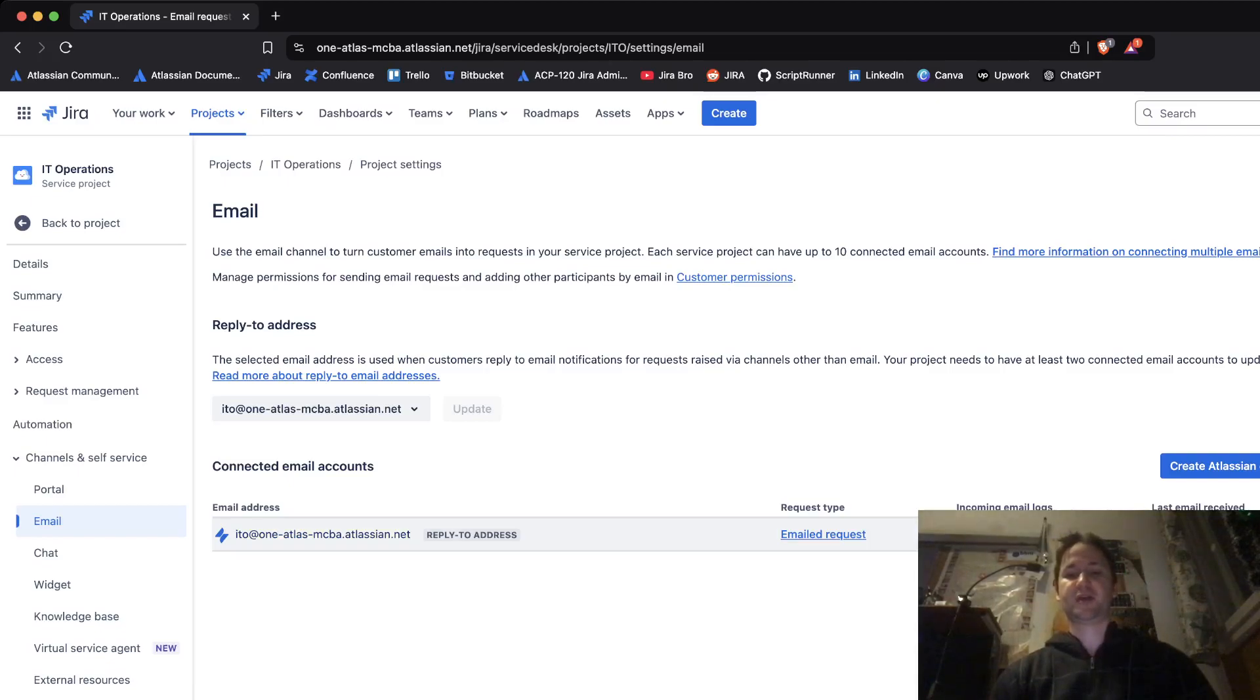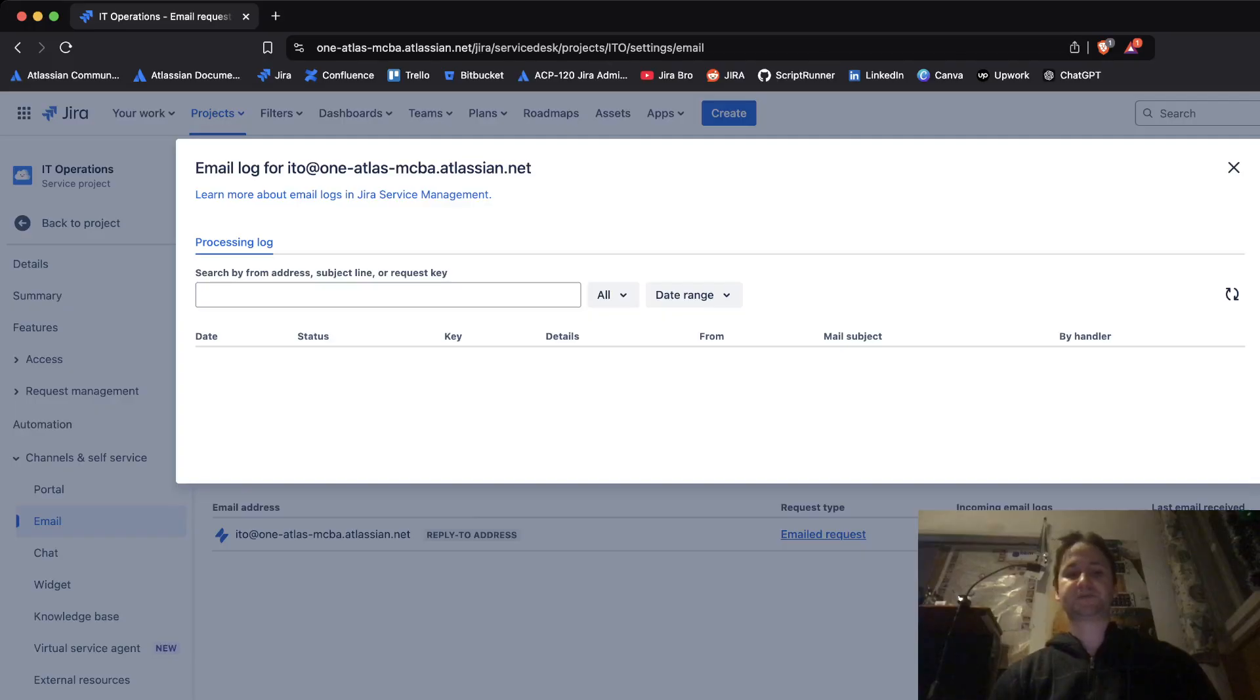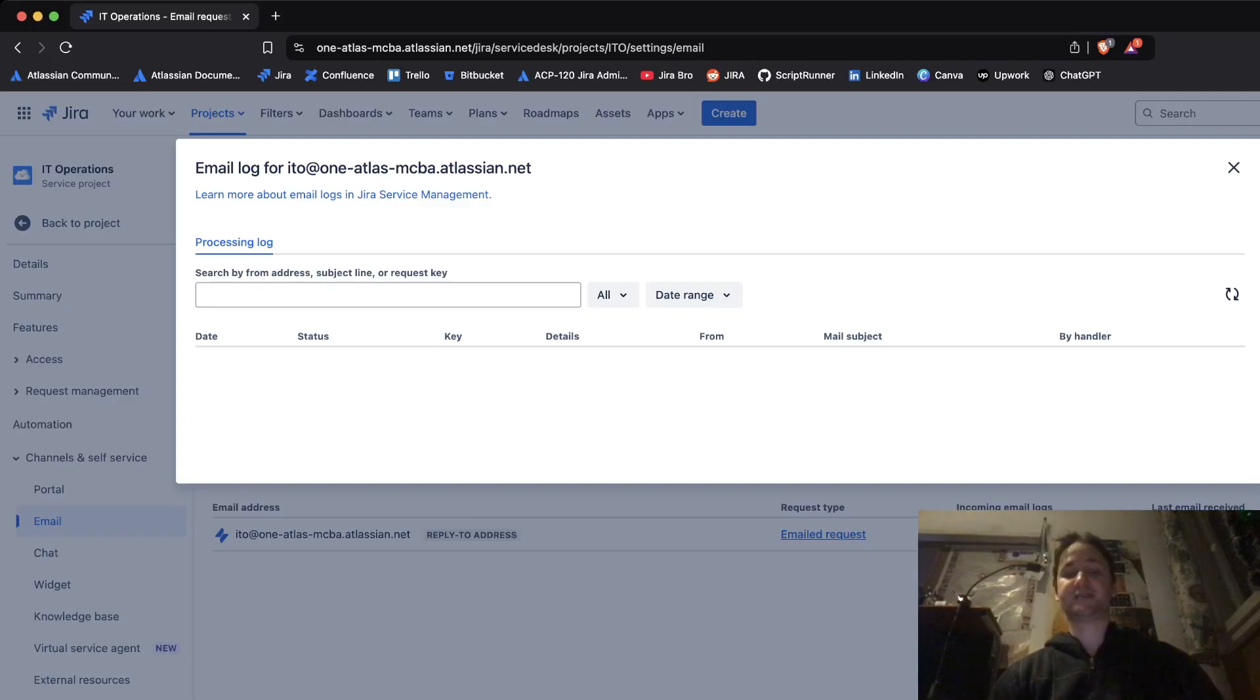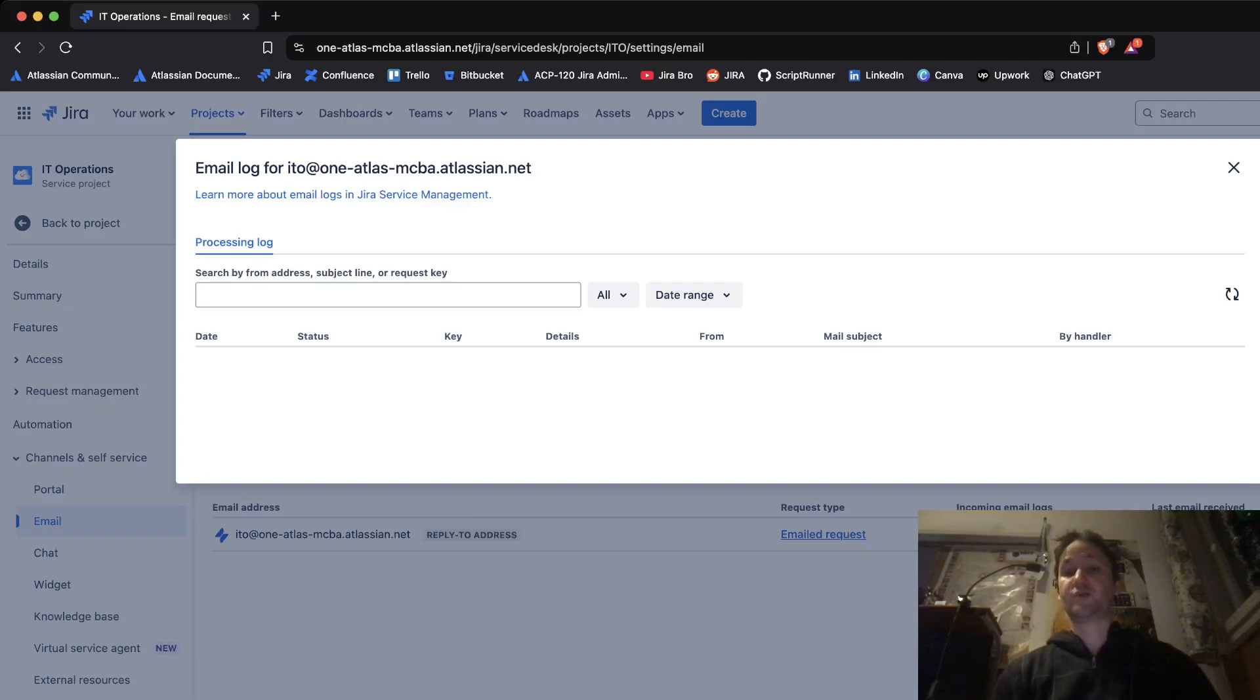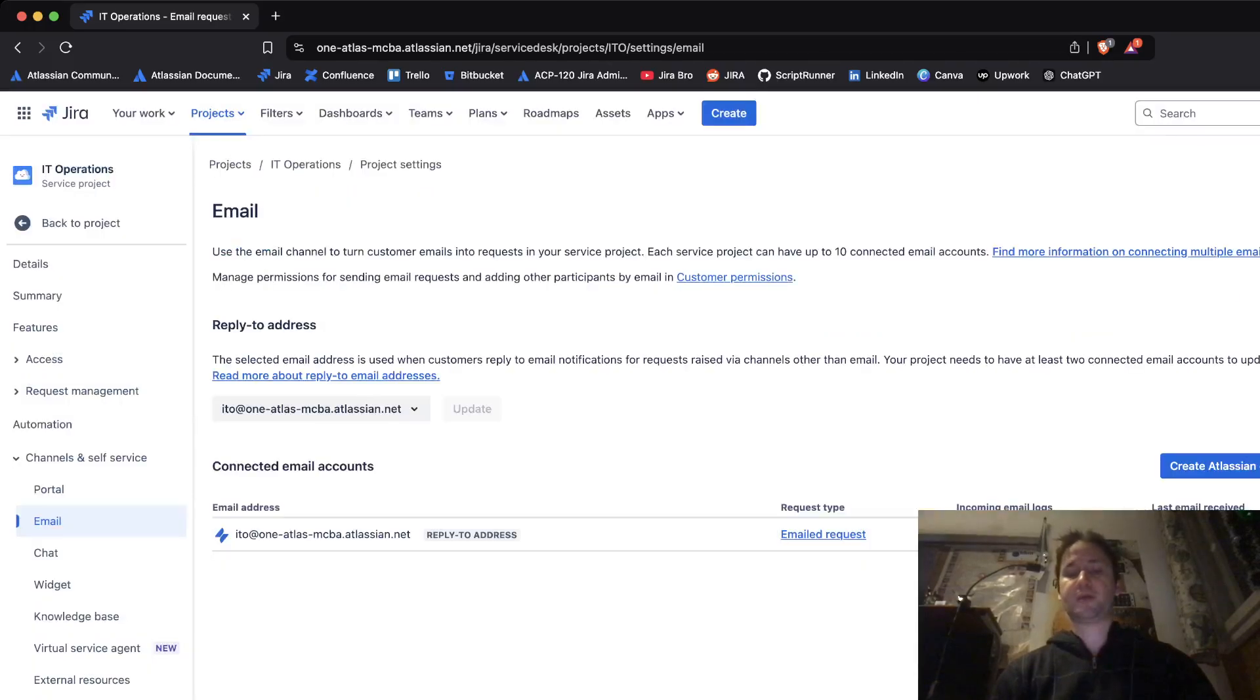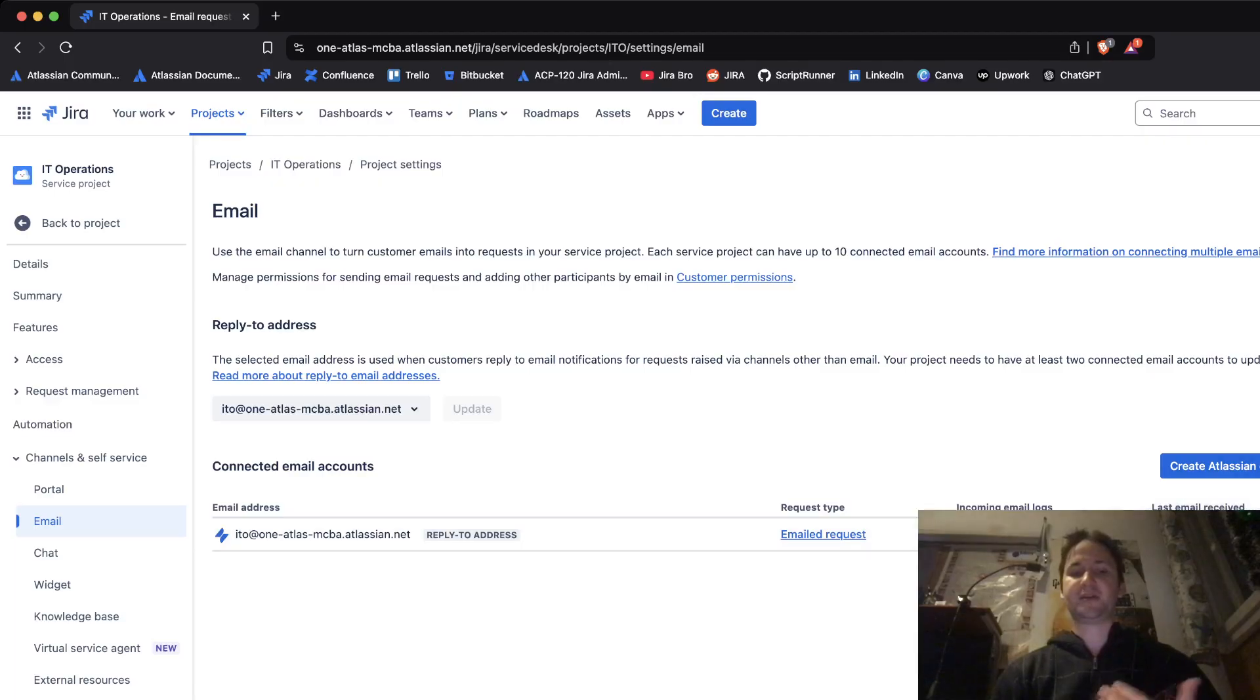Within these logs there are going to be a date, a status, there's going to be a key, there's going to be some details, what is the mail subject, who is it from, etc. So this is created by default. And in here now you have two options.